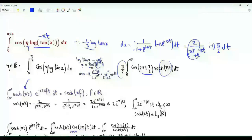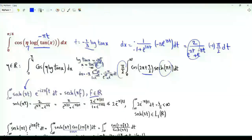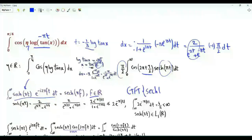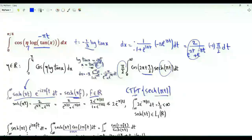We go for the following general result: the integral from minus infinity to infinity of the hyperbolic secant of π t times e to the minus 2π f t, where f is real, equals the hyperbolic secant of π f. Note that the left-hand side is the continuous Fourier transform of the hyperbolic secant of π t evaluated at f. The Fourier transform equals the function itself, making this function an eigenfunction of the continuous Fourier transform.